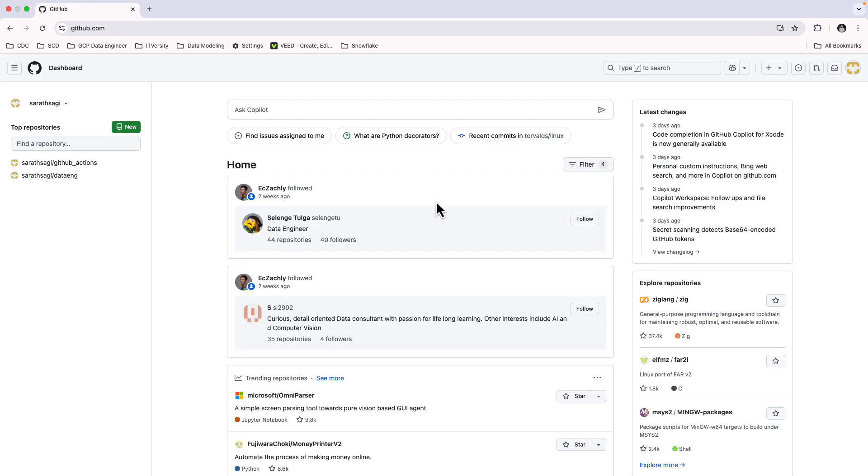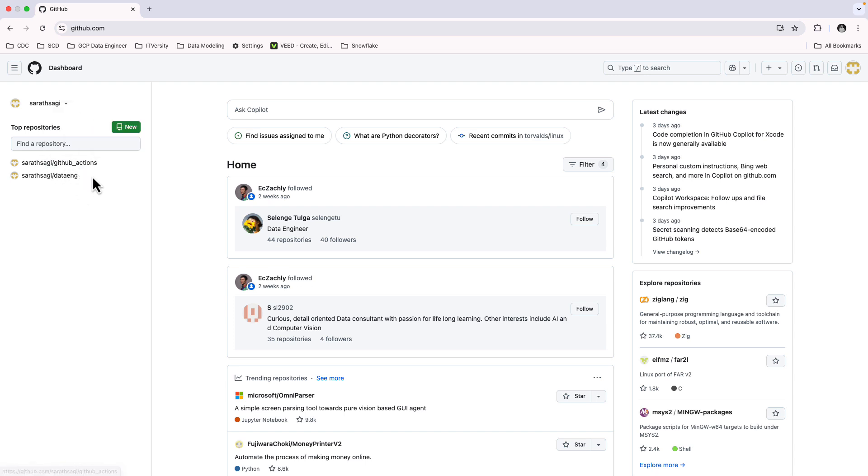Once you're logged in, you'll see your GitHub dashboard. This is where we'll create our repositories to store our website files. Now that we have our GitHub account ready, let's move on to setting up our repository.